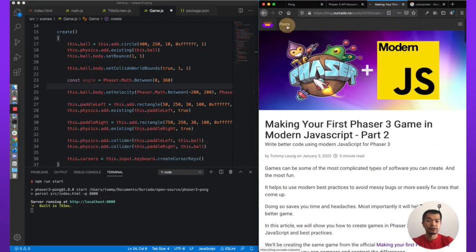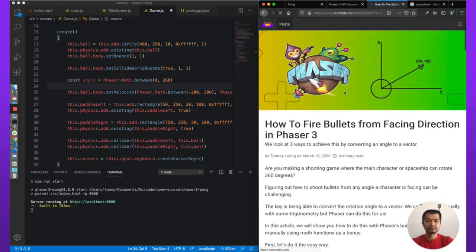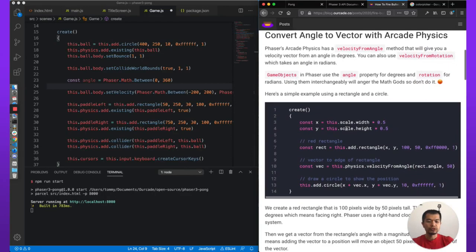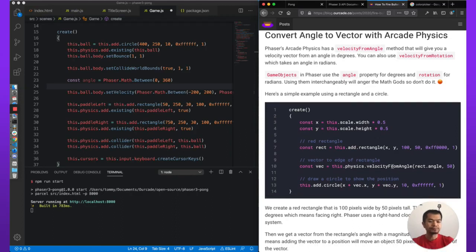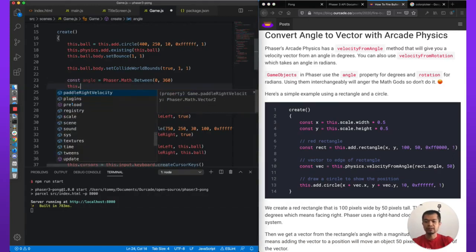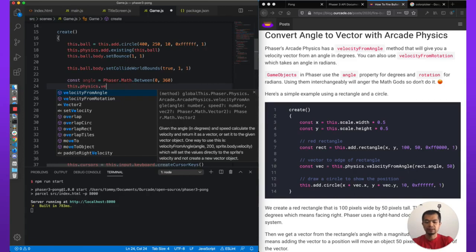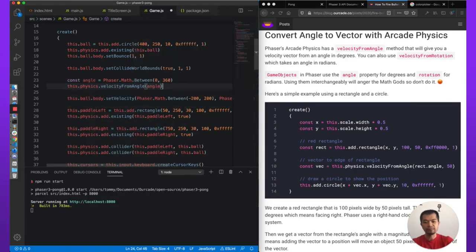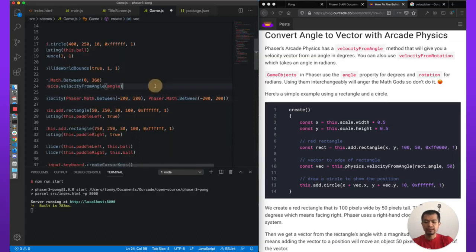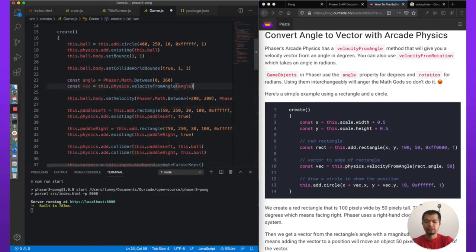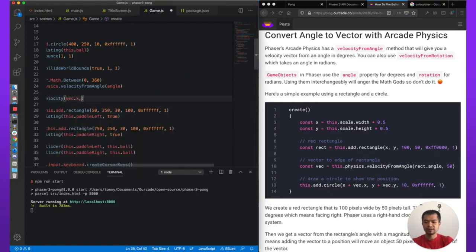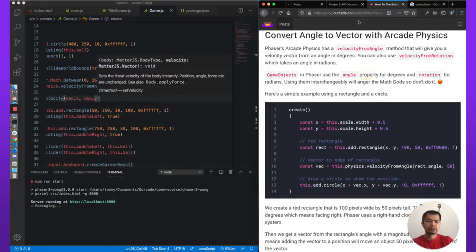In order to do that we need to use a conversion method from angle to vector, which we have in the Arcade physics blog — 'how to fire bullets from a facing direction'. Given an angle, we can use `velocityFromAngle`, which is `this.physics.velocityFromAngle(angle)` and that gives us a vector. So let's call this `vec`, and then use `vec.x` and `vec.y`. I'll link to this article in the notes.